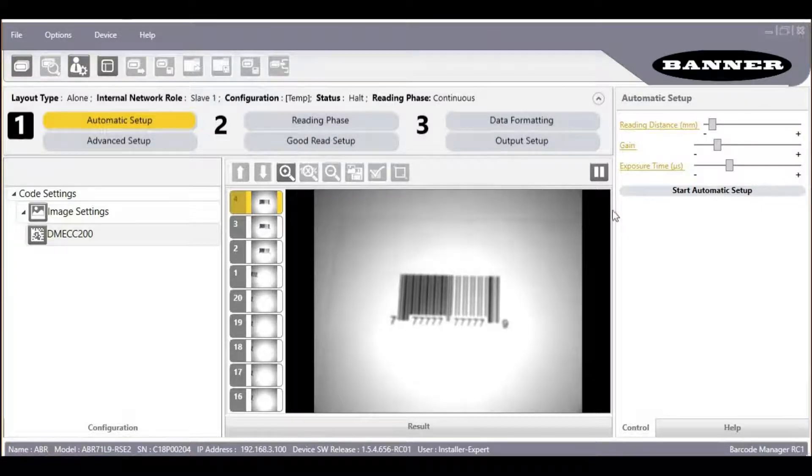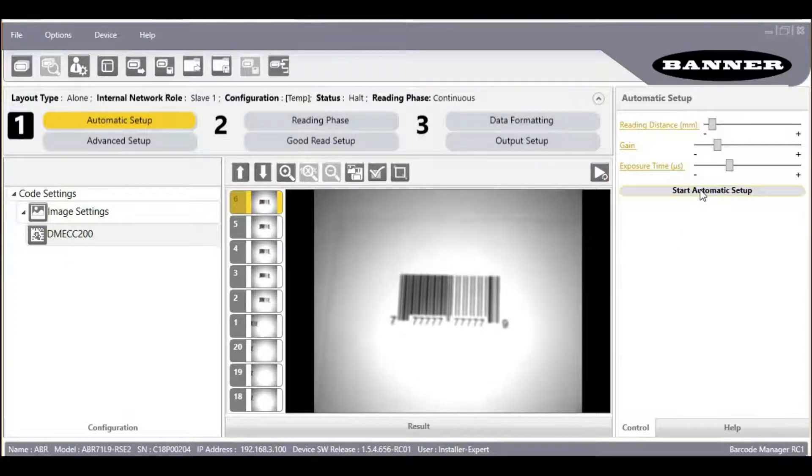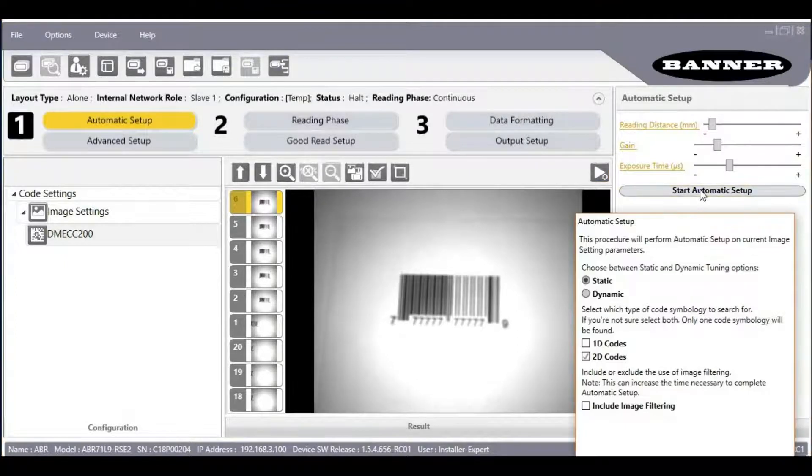Then click the pause button to stop the live image capture. Then click Start Automatic Setup.